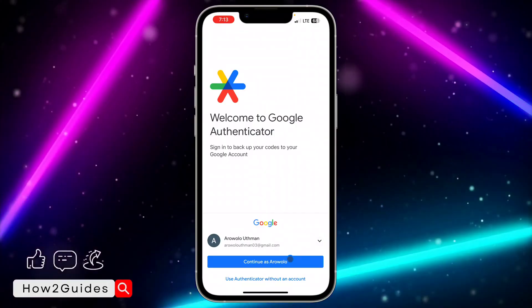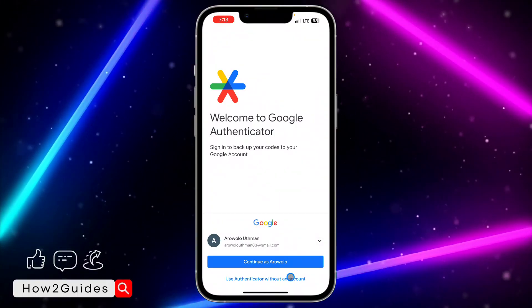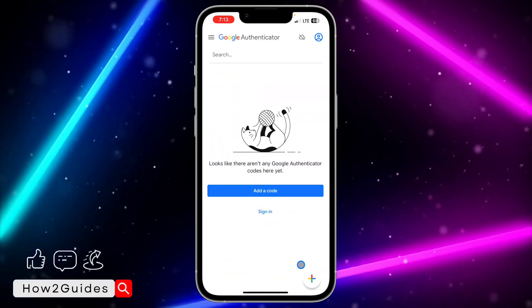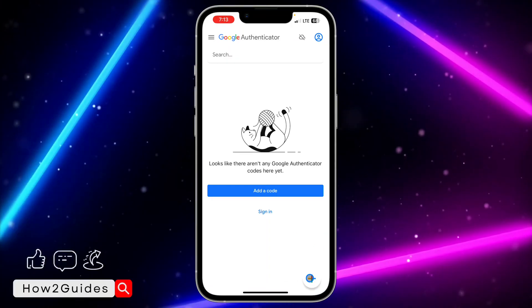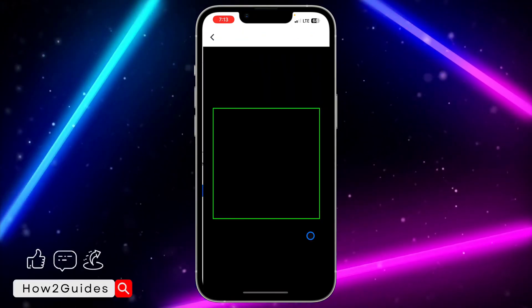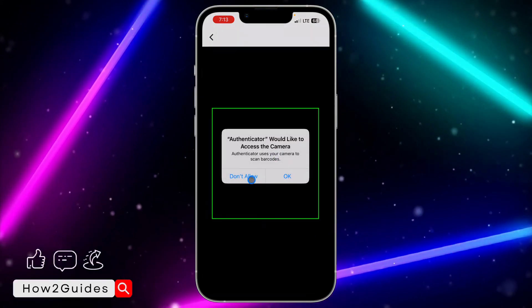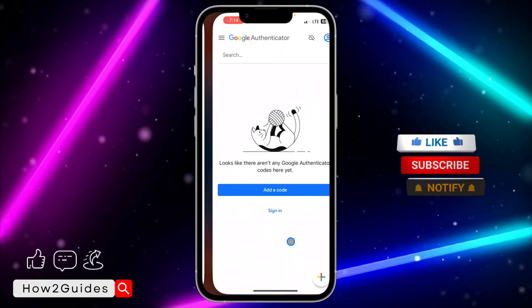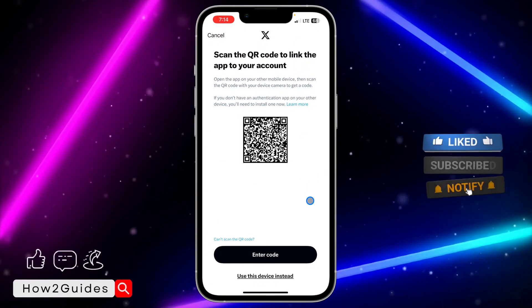In Google Authenticator, click Get Started. I'm going to use it without an account. Once you do that, tap the plus icon and select Scan QR Code. If you are using two different phones, you can scan the QR code directly.